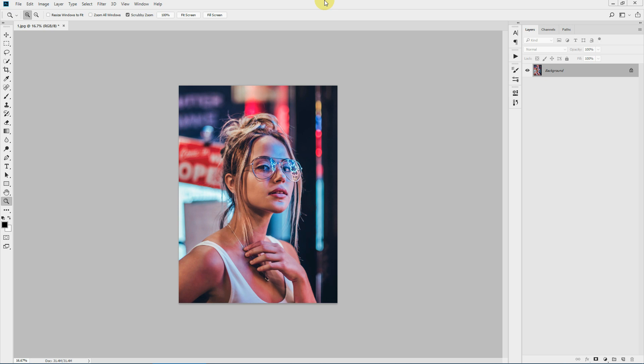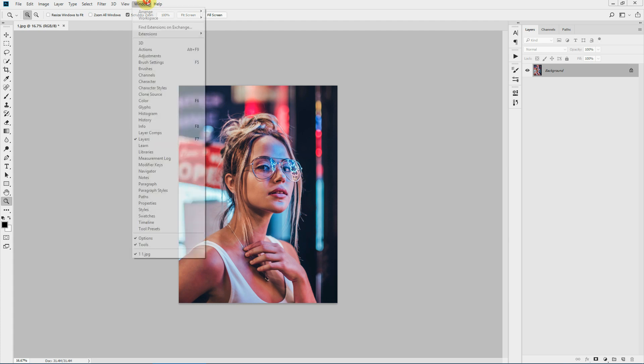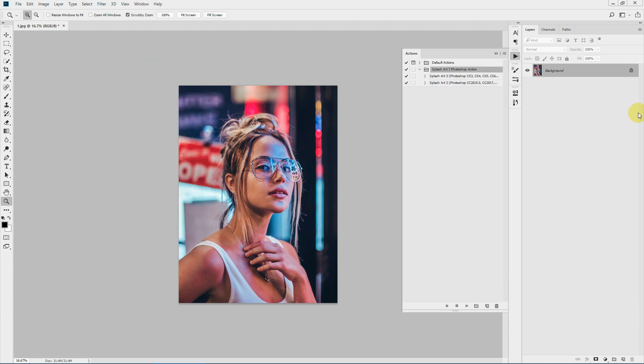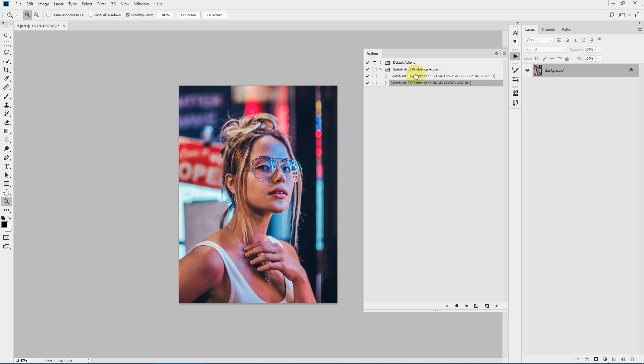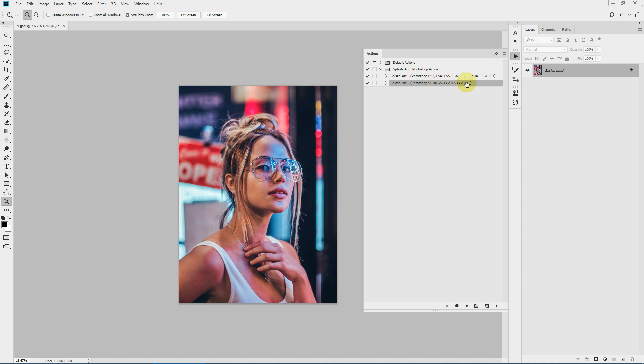All those files are now loaded into your Photoshop. Let's confirm our action. To do that, go to Window, Actions. As you can see, the action file has loaded. We have two different variations of the action: one is for Photoshop CS3, CS4, CS5, CS6, CC, CC 2014, and 2015.1, and the other version is for CC 2015.5, CC 2017, 2018, and all newer versions. Make sure to check your Photoshop version before you run the correct version of the action.